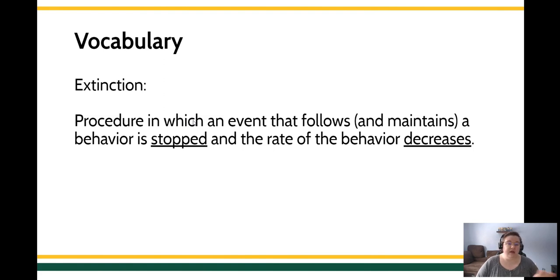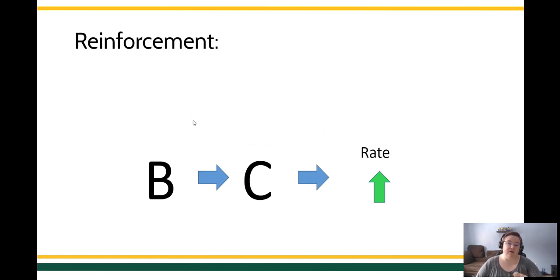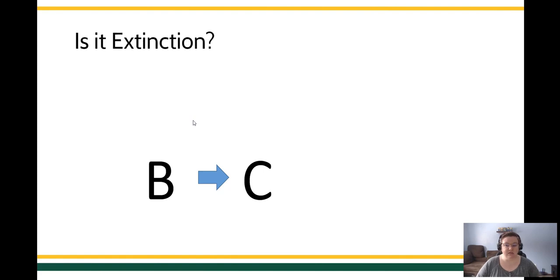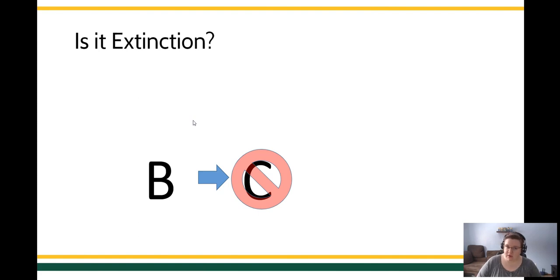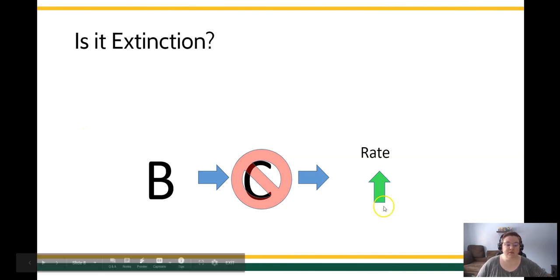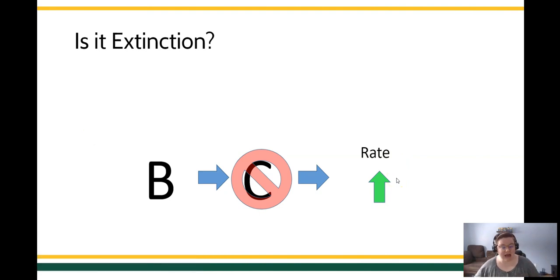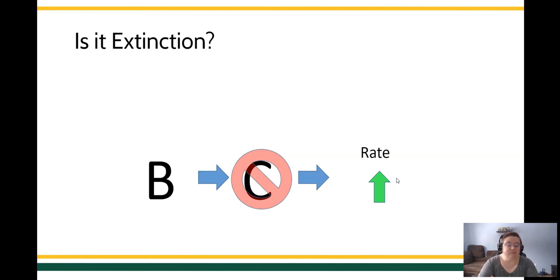When you're evaluating what you're looking at, remember that when we're talking about reinforcement, we mean that a behavior happens, it produces a consequence with the effect that the rate of the behavior increases in the future. When you're trying to determine if what you're looking at is extinction, ask: does the behavior produce a consequence? Was that consequence stopped? And what happened to the rate of behavior? If the behavior's consequence no longer happens but the rate of behavior increases, that's a different procedure. This is probably negative reinforcement.